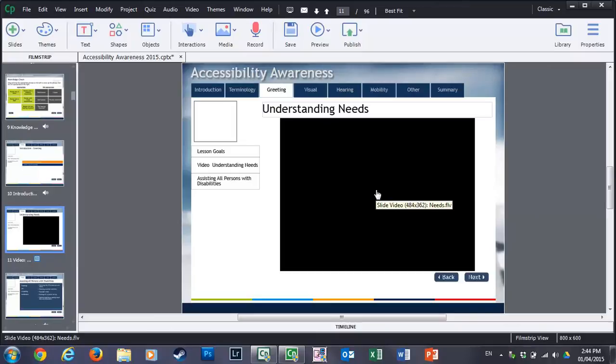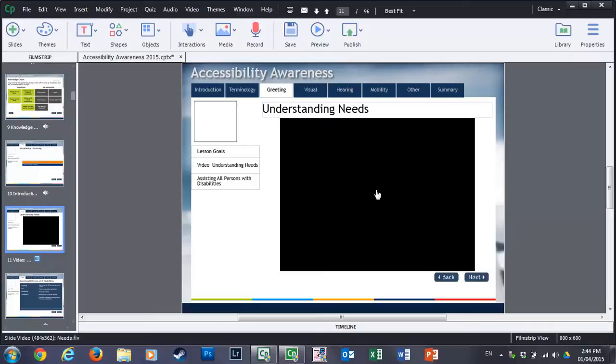And the other question he had was, why don't I simply make all of my courses responsive design? So let me answer each one of those questions separately.